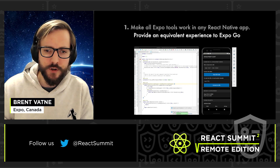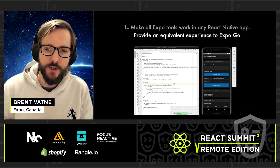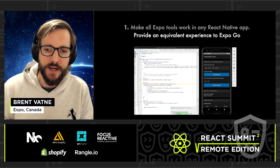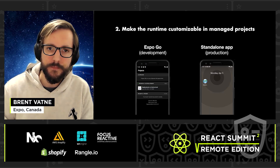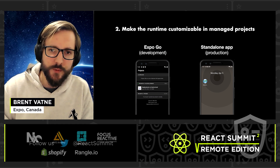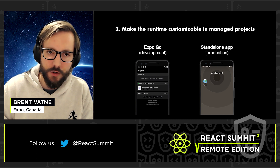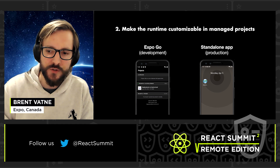With solutions for Turtle and Expo Go, we can move on to part two: customizing the runtime in managed Expo projects. In managed Expo projects, there are two places where we need to be able to modify the runtime — in our local development environment, and in our standalone apps for distributing to stores.